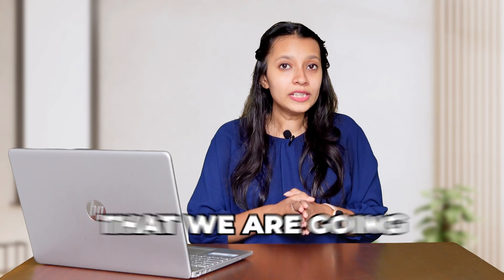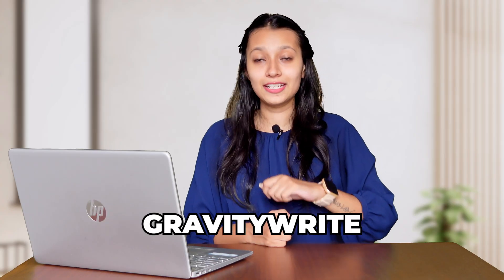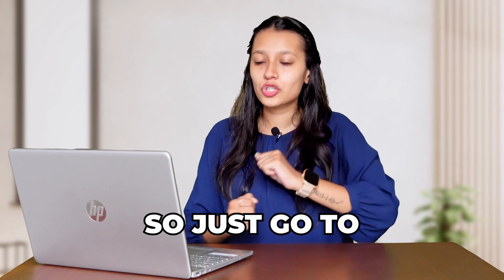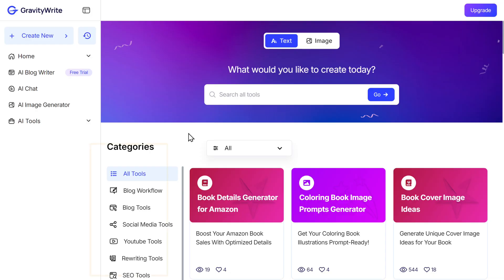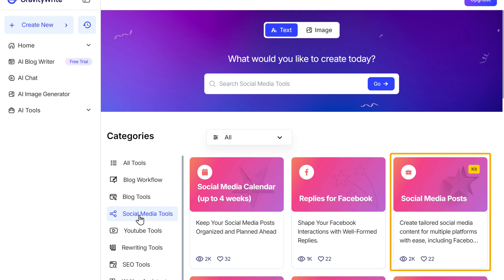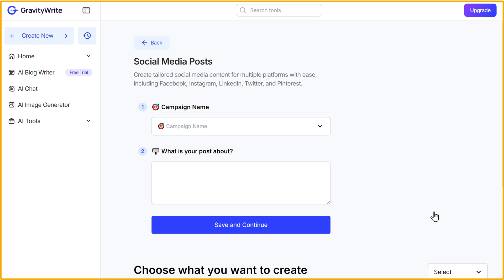The tool we are going to use to repurpose our content is GravityWrite's social media post tool. Just go to gravitywrite.com, and in the category section select social media tools — you will find the Social Media Post Kit. Click on it and you will be taken to this page.